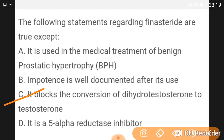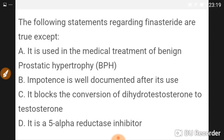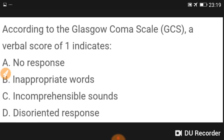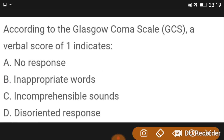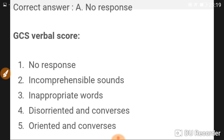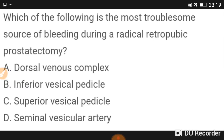According to the Glasgow Coma Scale, a verbal score of 1 indicates no response. Score 2 is incomprehensible sounds, score 3 is inappropriate words, score 4 is disoriented conversation, and score 5 is oriented and converses.